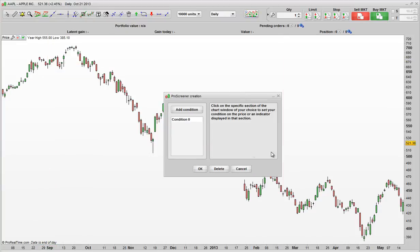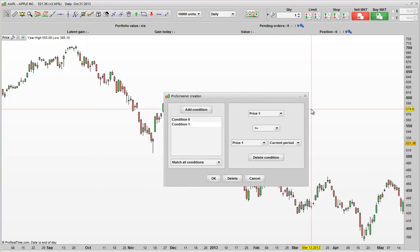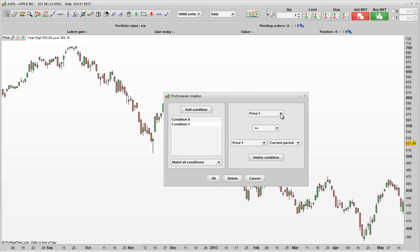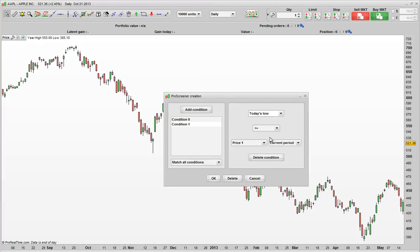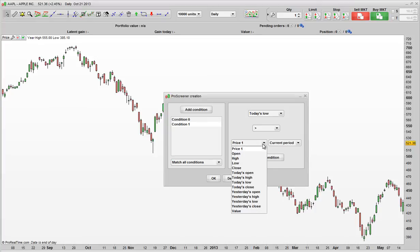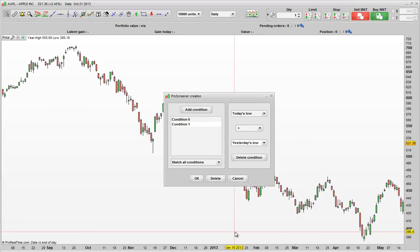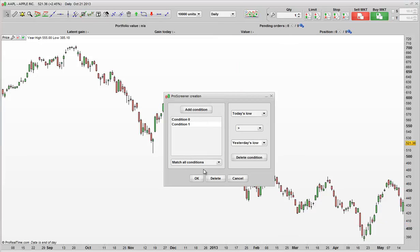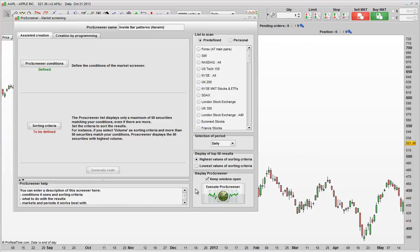Now we want to add a second condition. So we click our chart, and we want today's low, and this time we want it to be higher than yesterday's low. And then make sure you've got Match All Conditions, click OK. So that's simply, that is our Inside Bar.